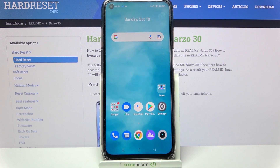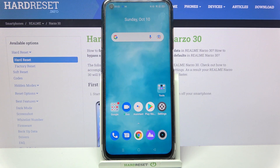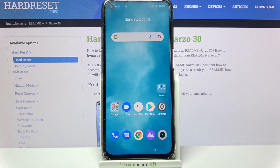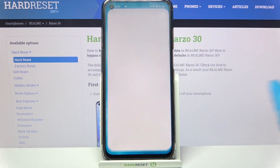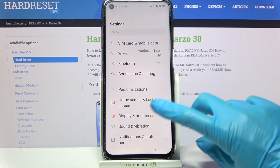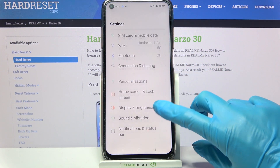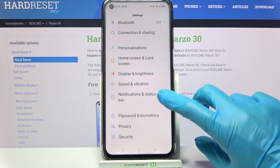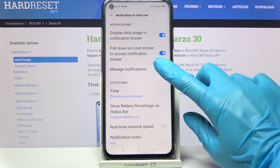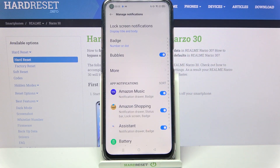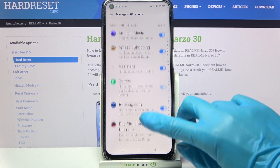Hi! In front of me is Reminar030, and today I would like to show you how you can turn on or off app notifications on this device. Firstly, go into Settings. Now you need to scroll down, select Notifications and Status Bar, and then tap on Manage Notifications.